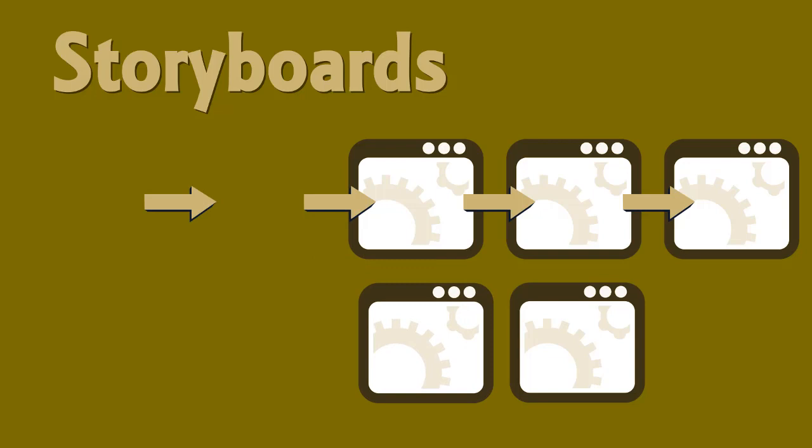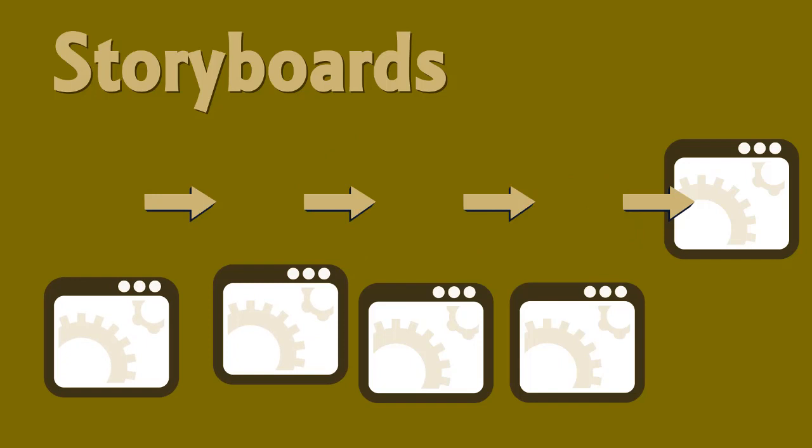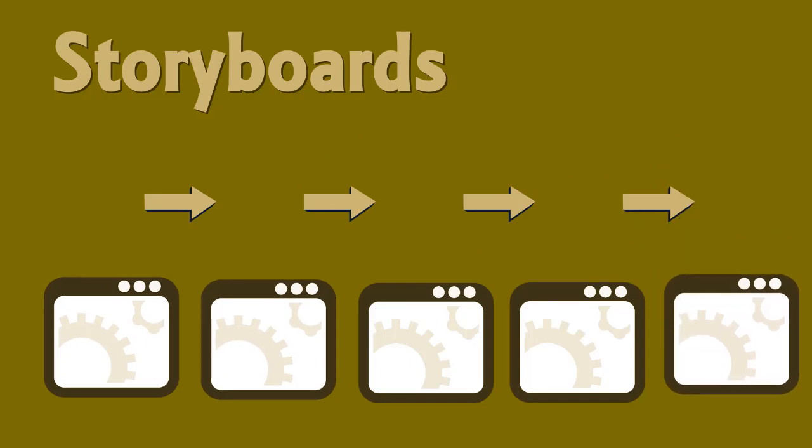The important thing about storyboards is that they give you a way to decide how you will split up the individual pieces of your project so you can get a clearer view of your digital story plan.